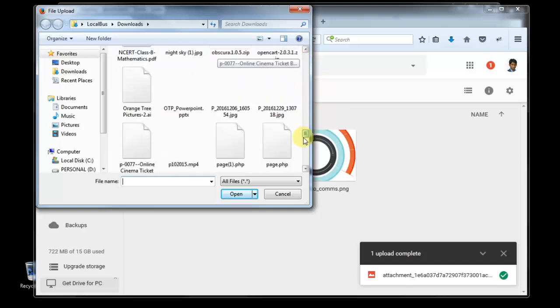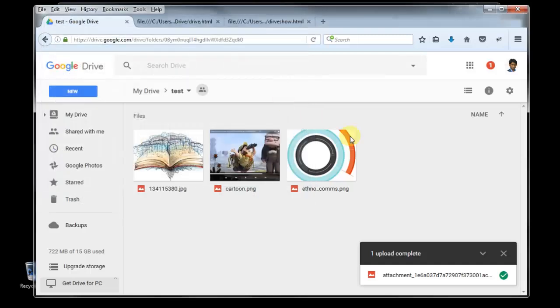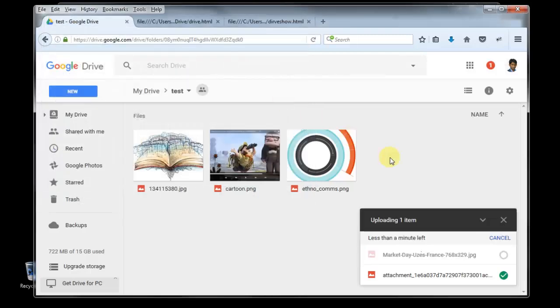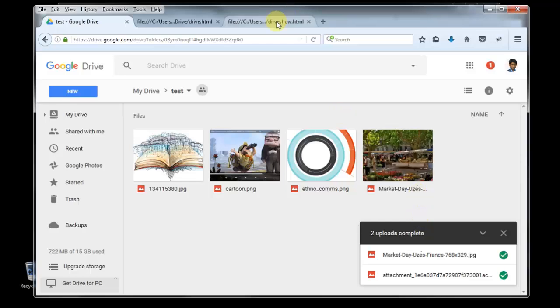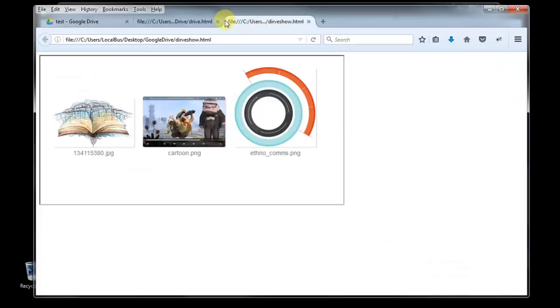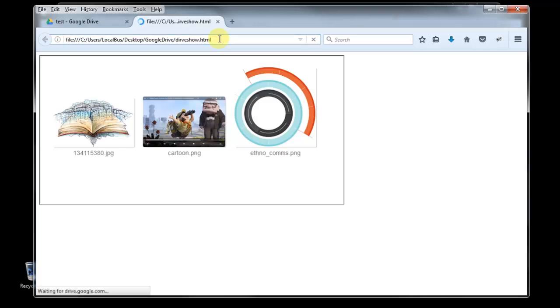Upload image or something. Market day, we are uploading this market day. Now you go to your drive show dot HTML and reload.